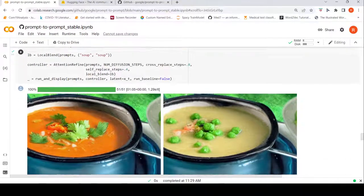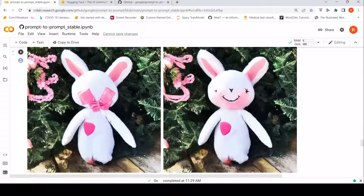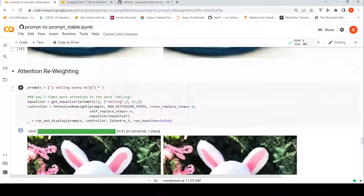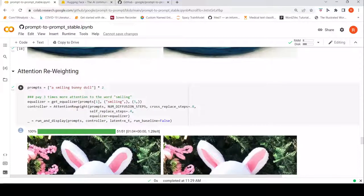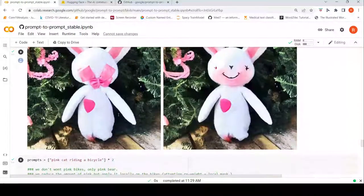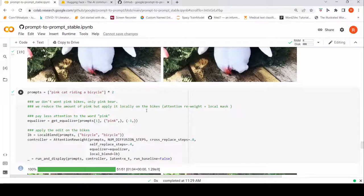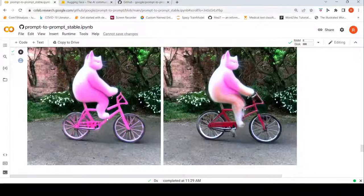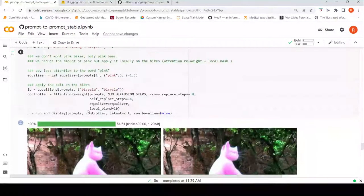You also have attention reweighting — for example, paying three times more attention to the word 'smiling'. So for 'a smiling bunny doll', when you focus more attention on the smiling part, you get a more prominently smiling image. The controller here is attention reweight. Another example is a pink cat riding a bicycle — we reduce the amount of pink but apply it locally on the bike. So for a pink cat on a bike, you reduce pink on the cat and apply it on the bike. The result shows pink reduced on the body but retained on the wheels.